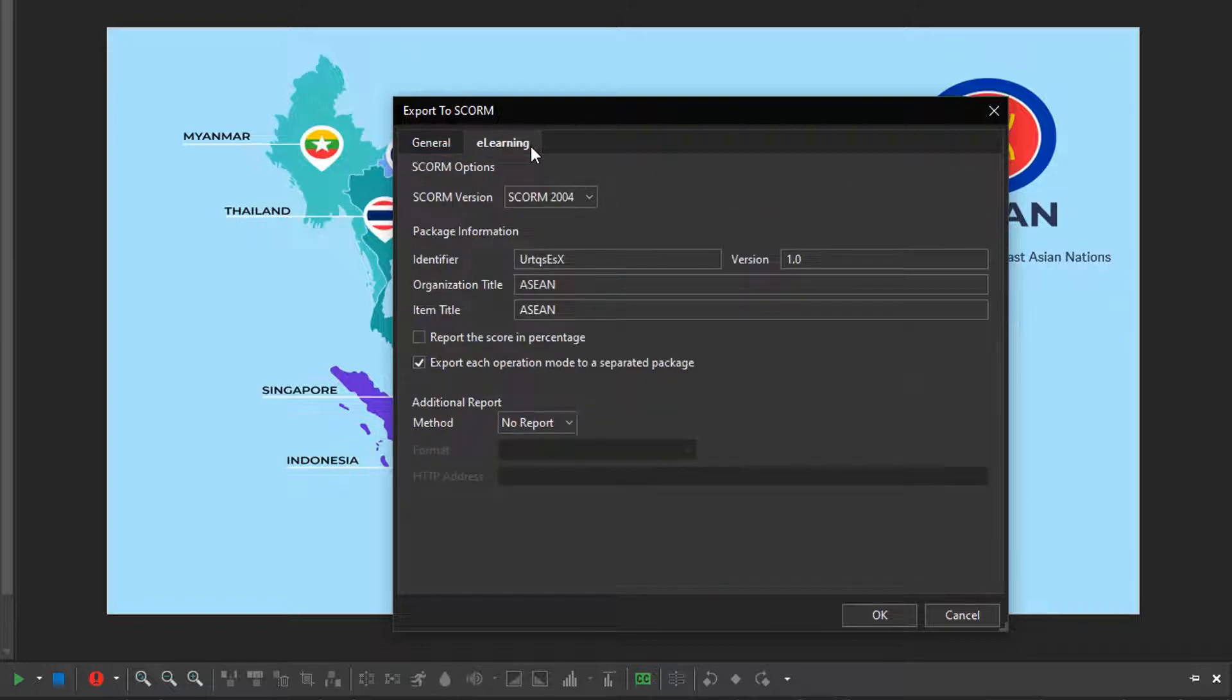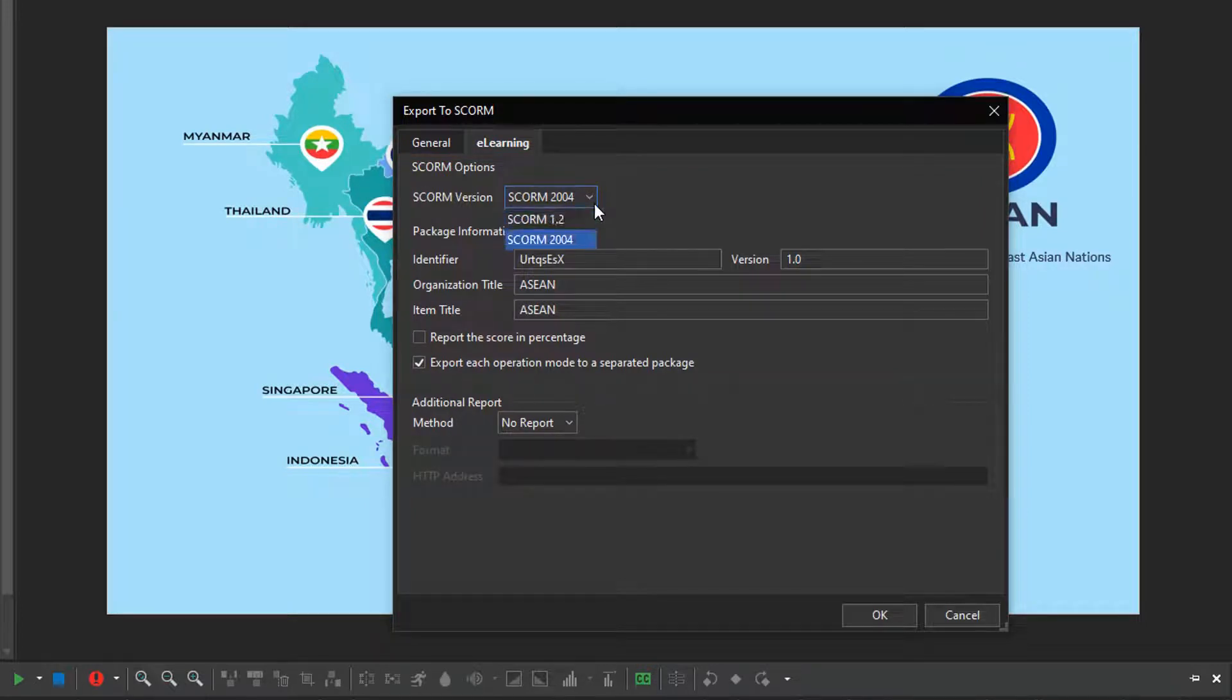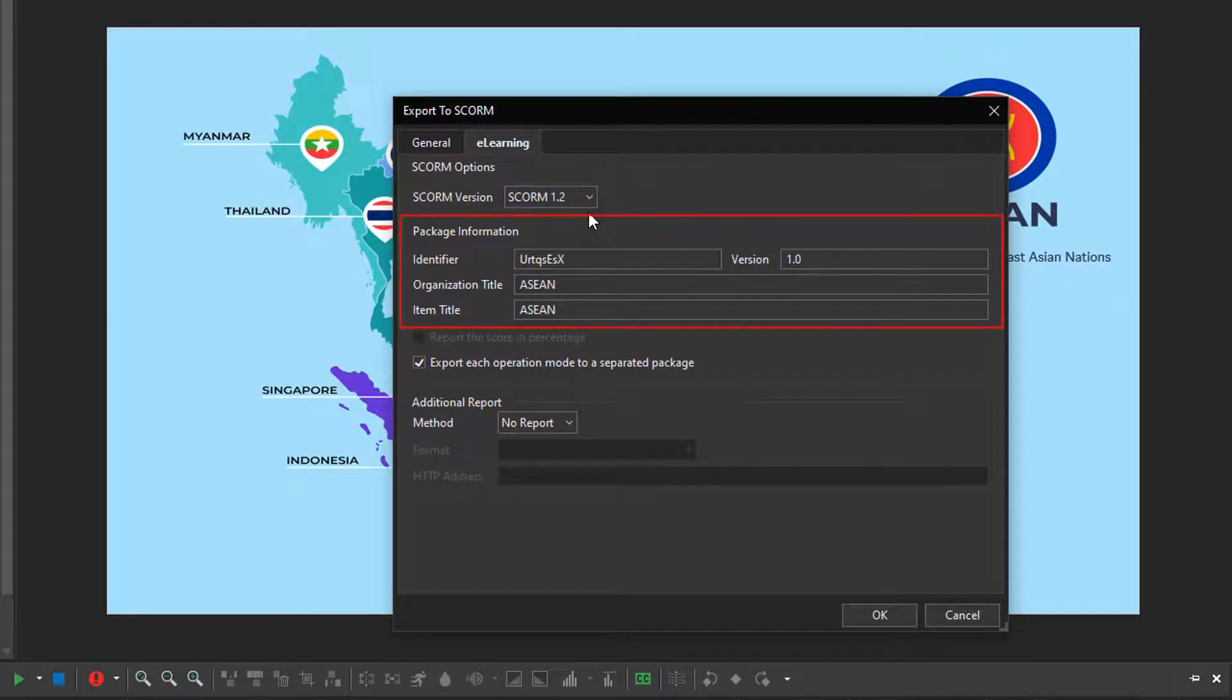The e-learning tab shows you two sections. You can choose the suitable version for the LMS platforms here. The next ones let you know information on the SCORM packages.